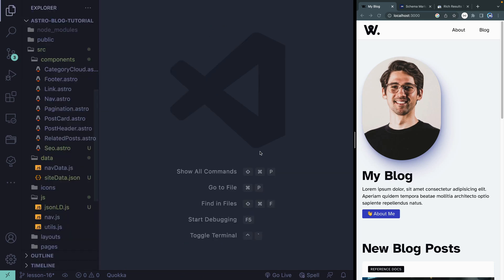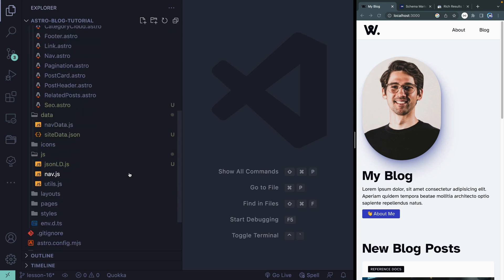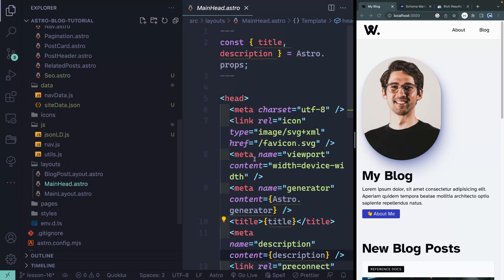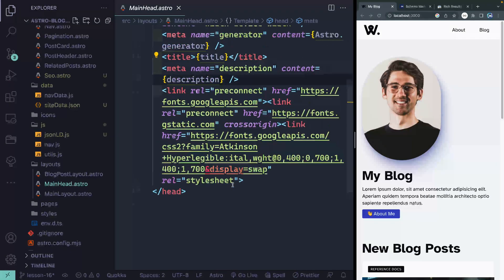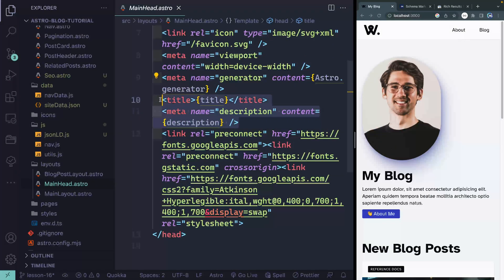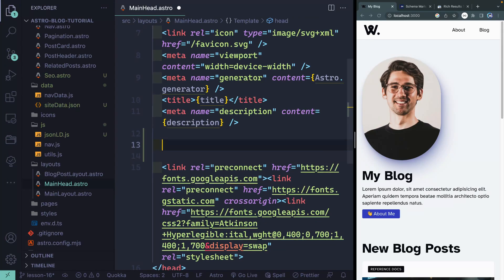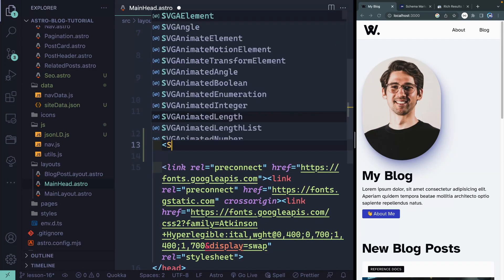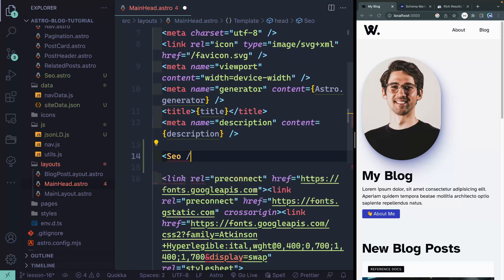What we need to do is pull the SEO component into our head layout. If I come down to my layouts, I've got the main head right here — this is where I want to add the SEO. I've already got a couple things like the title and description. Now I'll go ahead and pull in the SEO component; if I start typing, the Astro extension should pull it directly in.